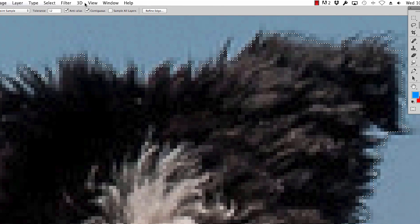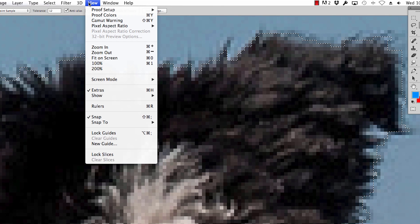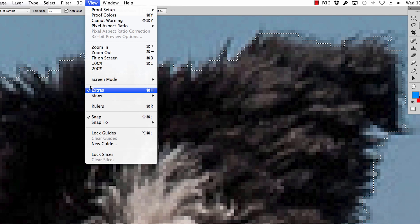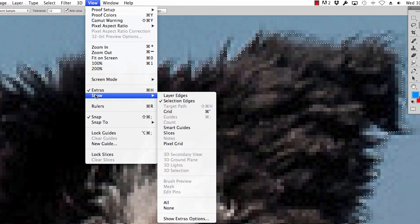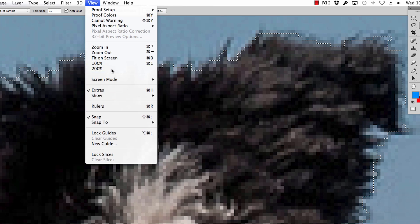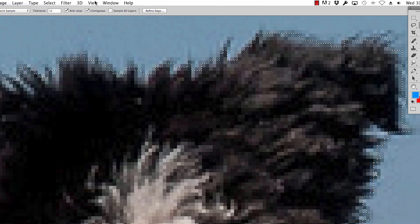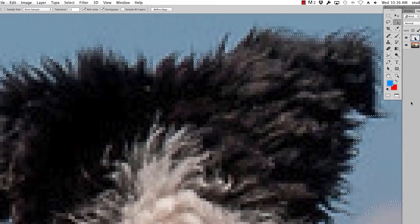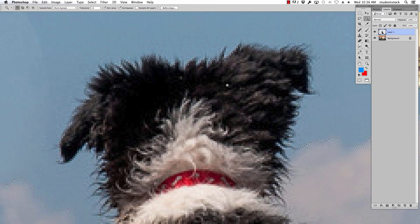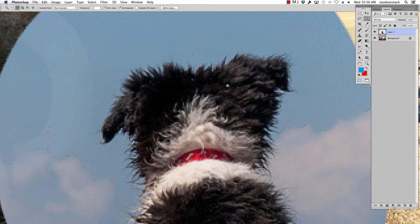I figured it out, it was under view show pixel grid and I just turned it off for those of you that had that same issue and here we go.